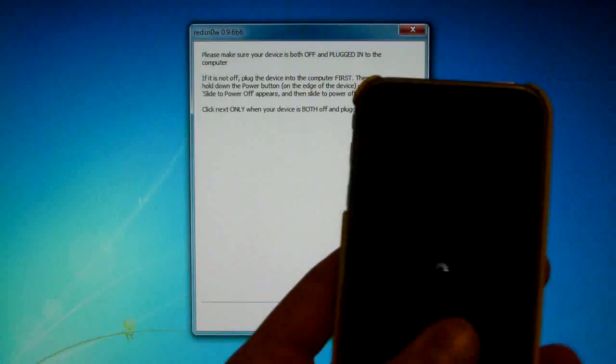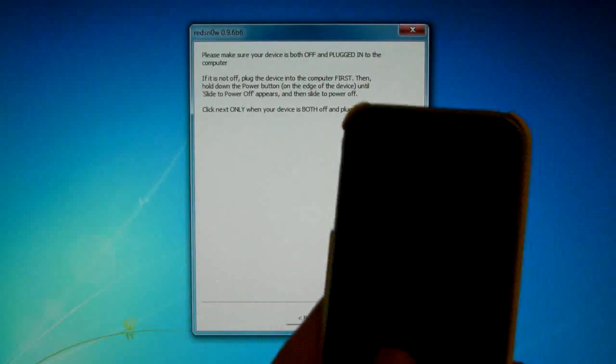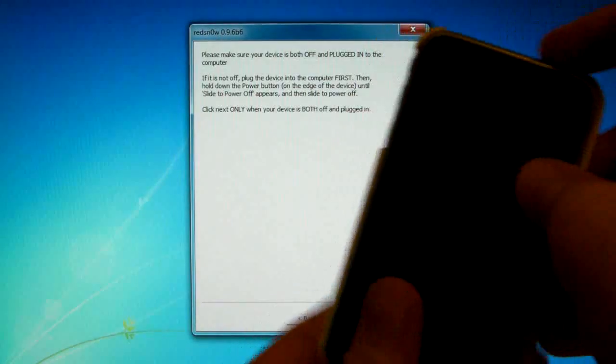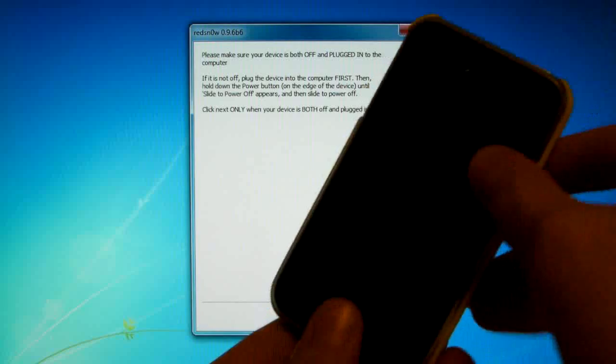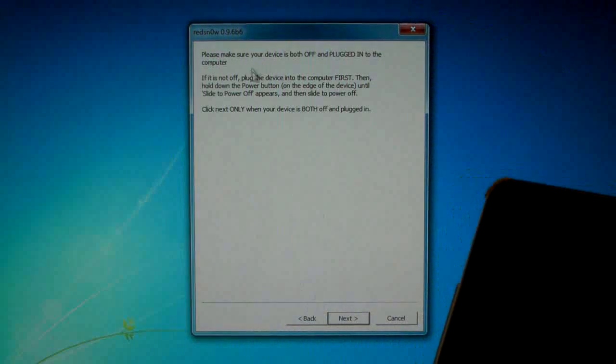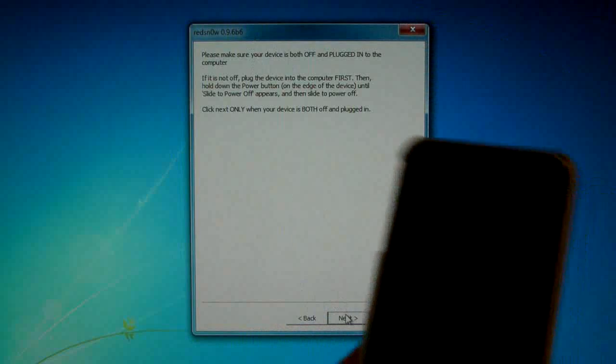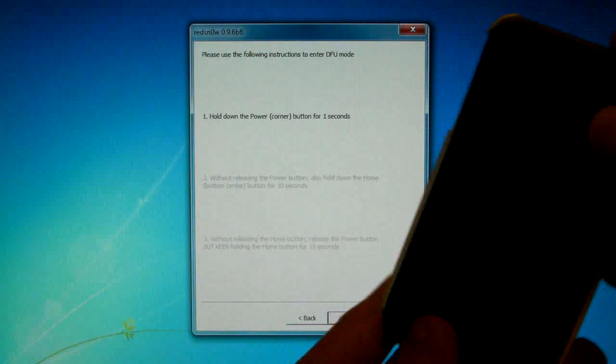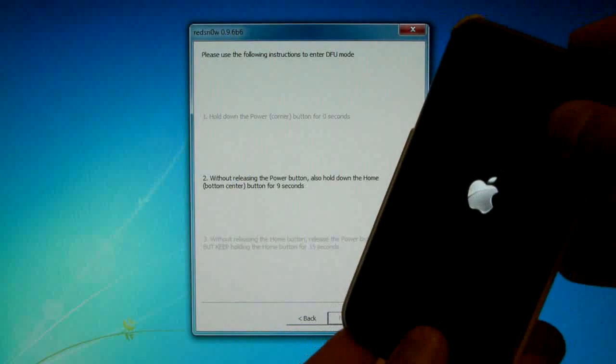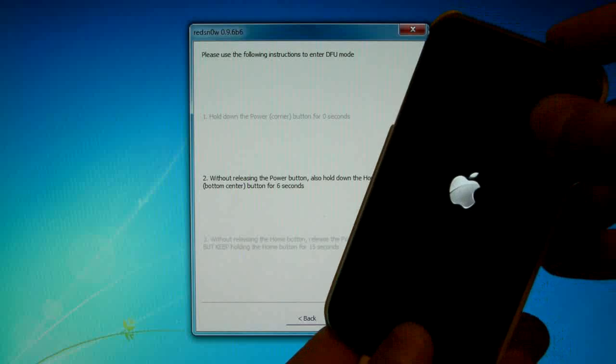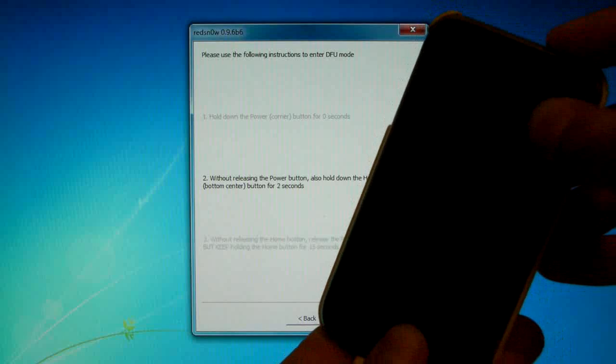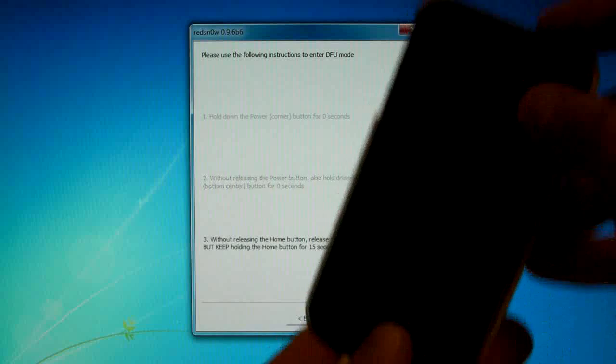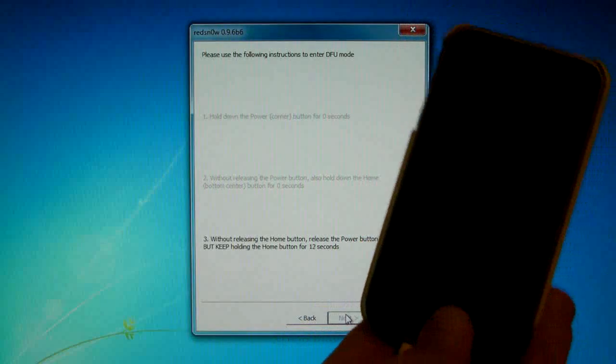But once your device is off, we will be putting it into DFU mode. So we're going to begin by pressing the power button and then the home button together, then letting go of the power button and just holding the home button. So I'll guide you through it and we will click Next and get ready to press the power button. So 3, 2, 1, hold the home button together, 9, 8, 7, 6, 5, 4, 3, 2, 1, let go of the power button and keep holding the home button until RedSnow recognizes your device.